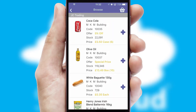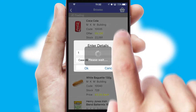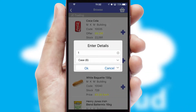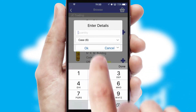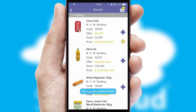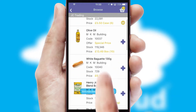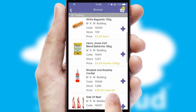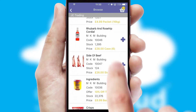Once you have found the required item, simply click, enter the required quantity, unit of measure, and then confirm. A basket icon will appear beside the product to confirm it has been added to your order.